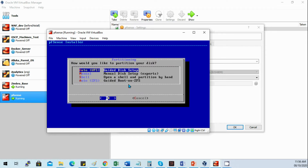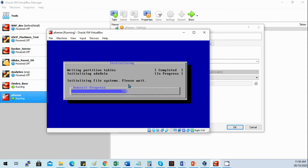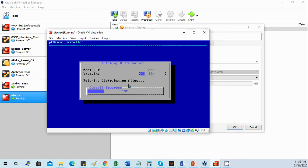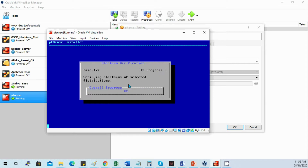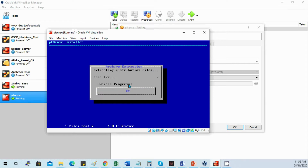Select Install, then just continue with the default keymap for the keyboard. We'll be using the default file system — UFS for BSD. It's very basic for the PFSense installation.